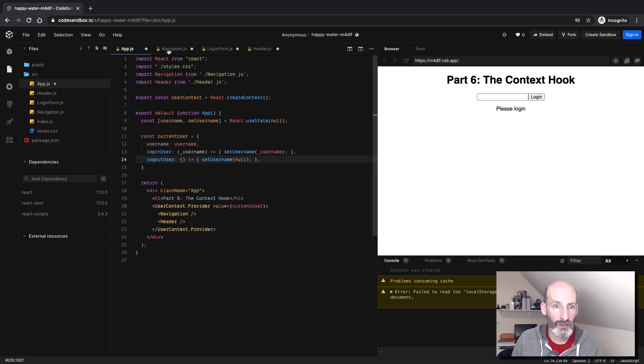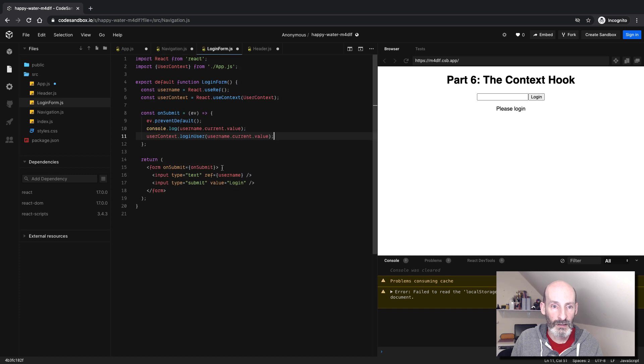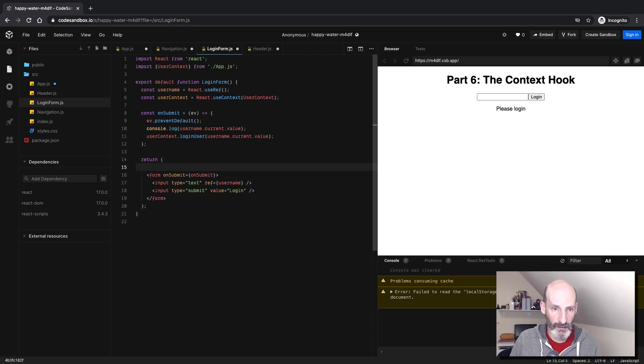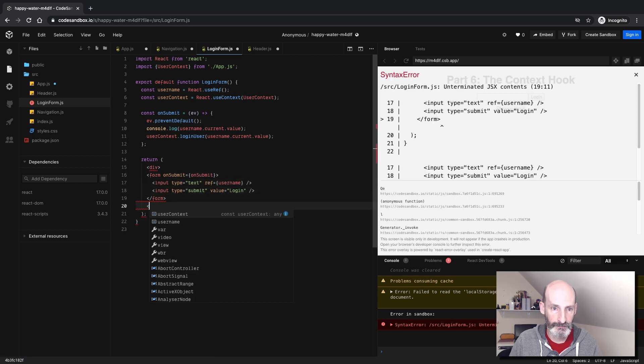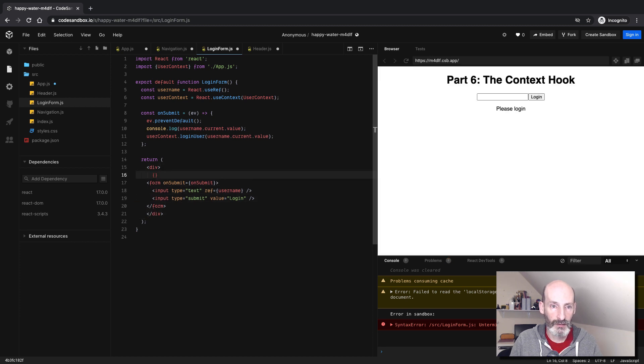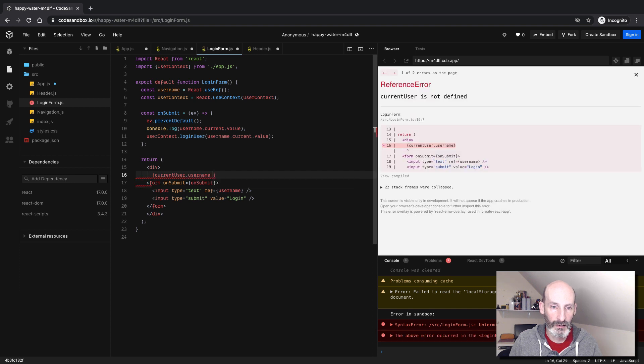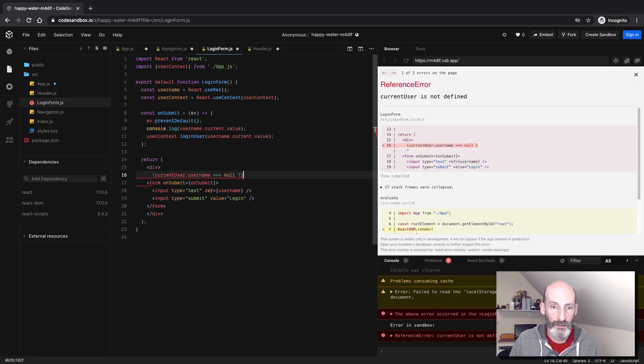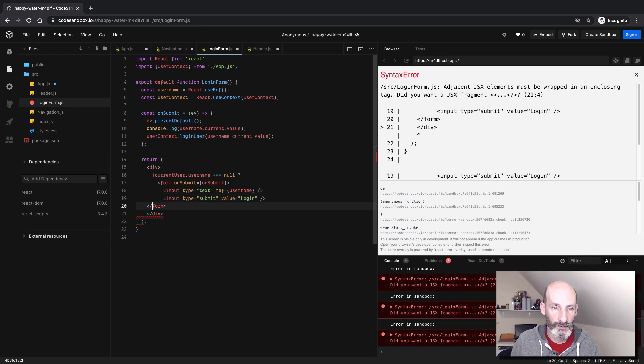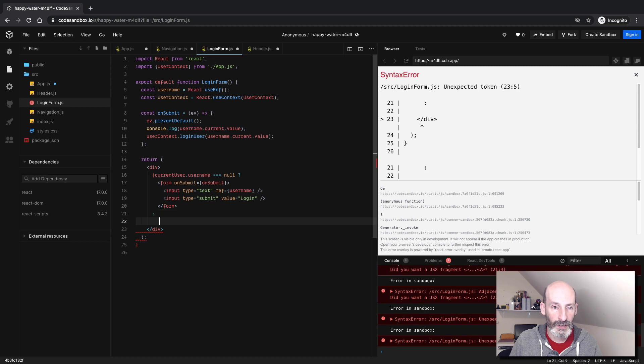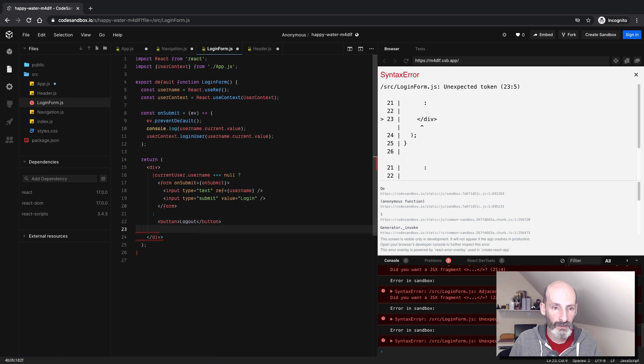And so I have a login form. I guess something that we can do here. So we could say that, let's put a wrapper around this. So if currentUser.username is null, we are going to do the form, what we were doing before. And then else we can do, let's say we can do a button that says logout. Let's see if this works.